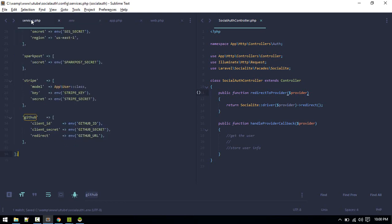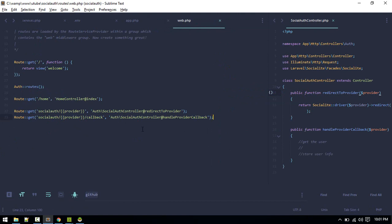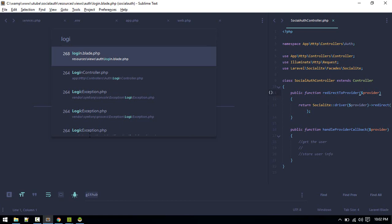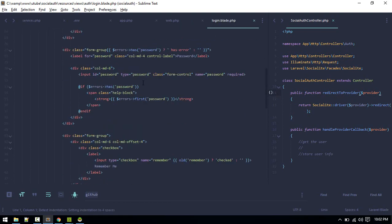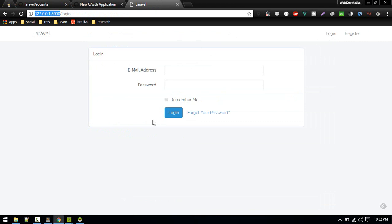Save the file — setup is done. Now we need to put a login link on our login screen. Let's go to login.blade.php and place the link below the submit button.